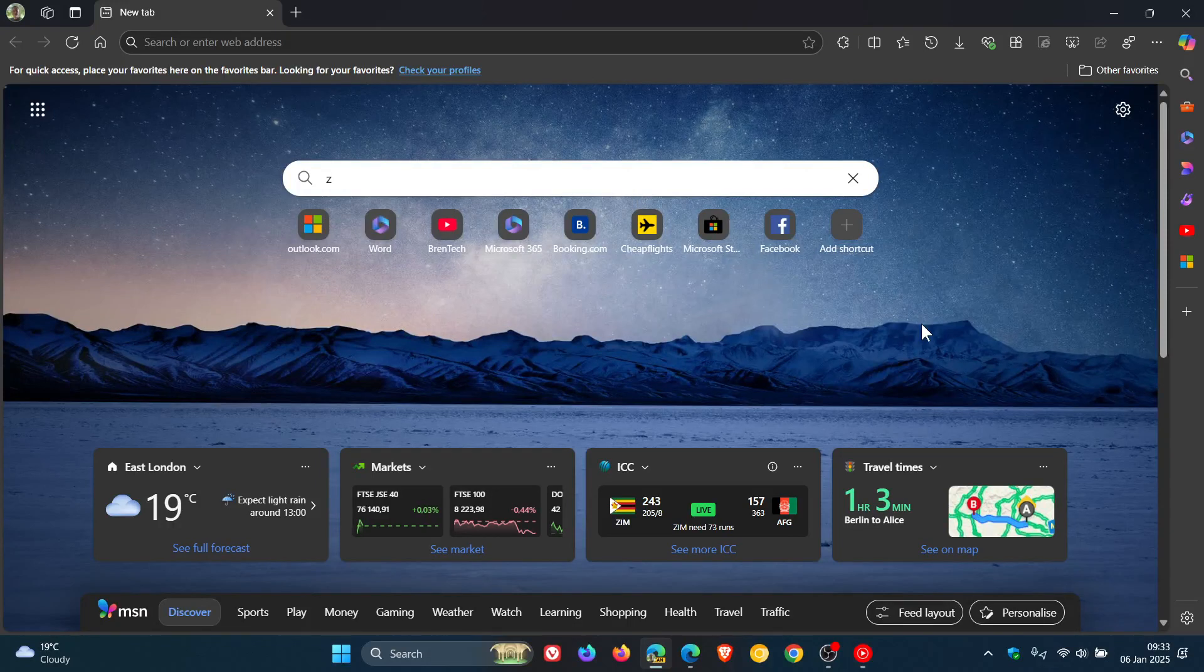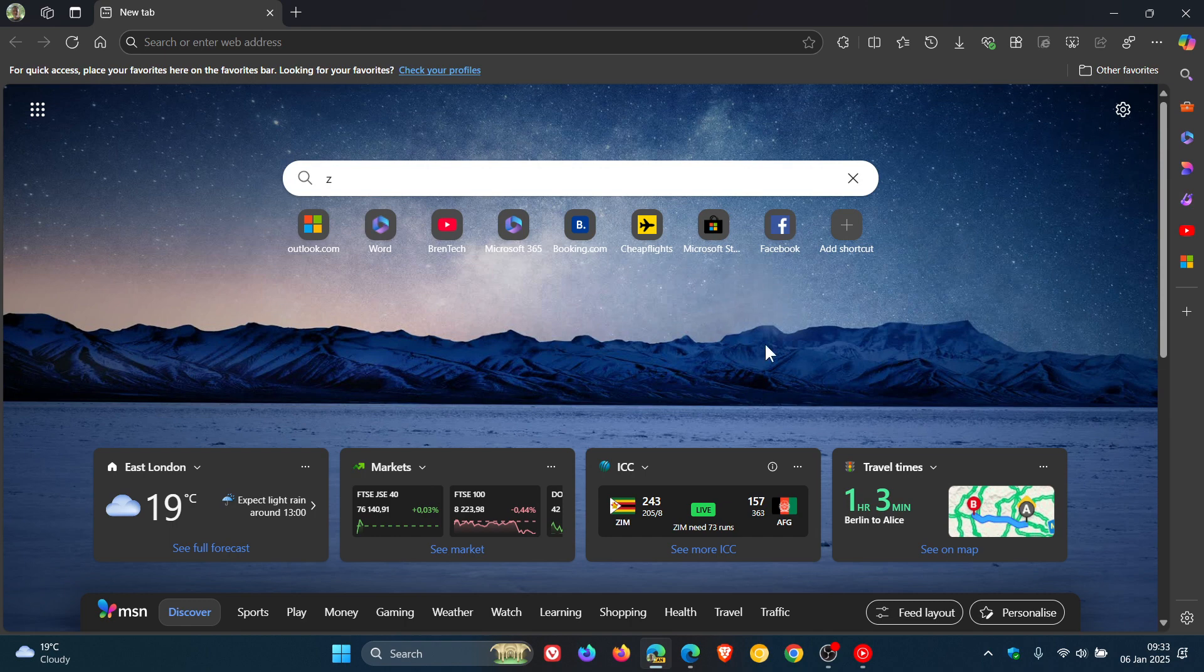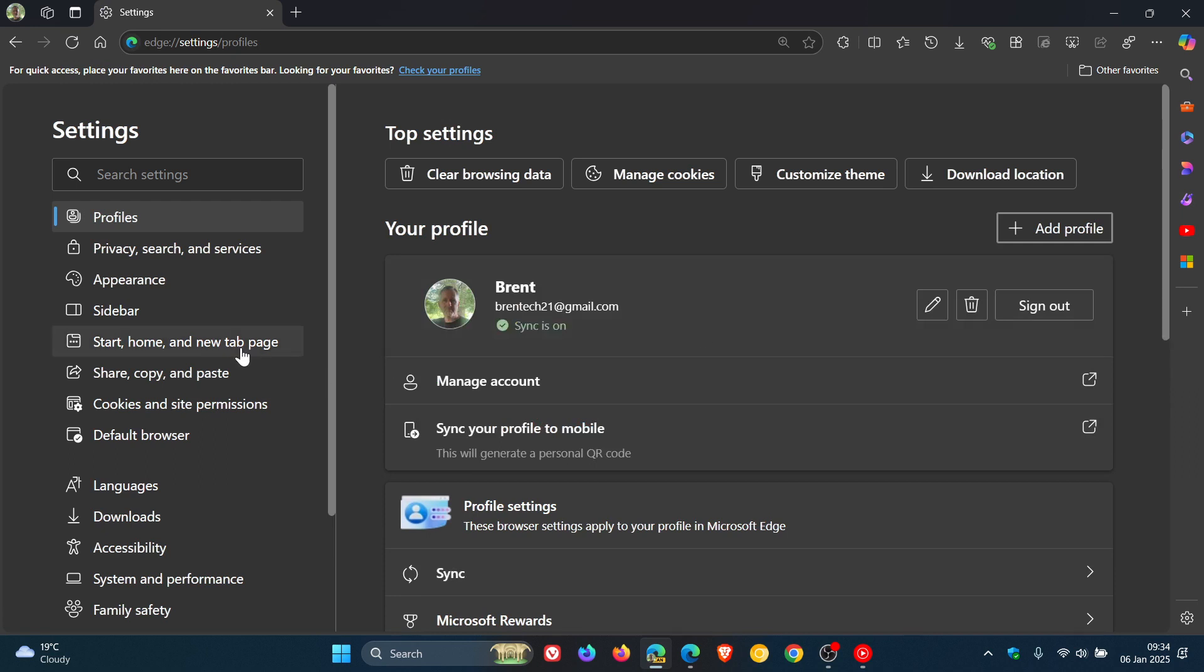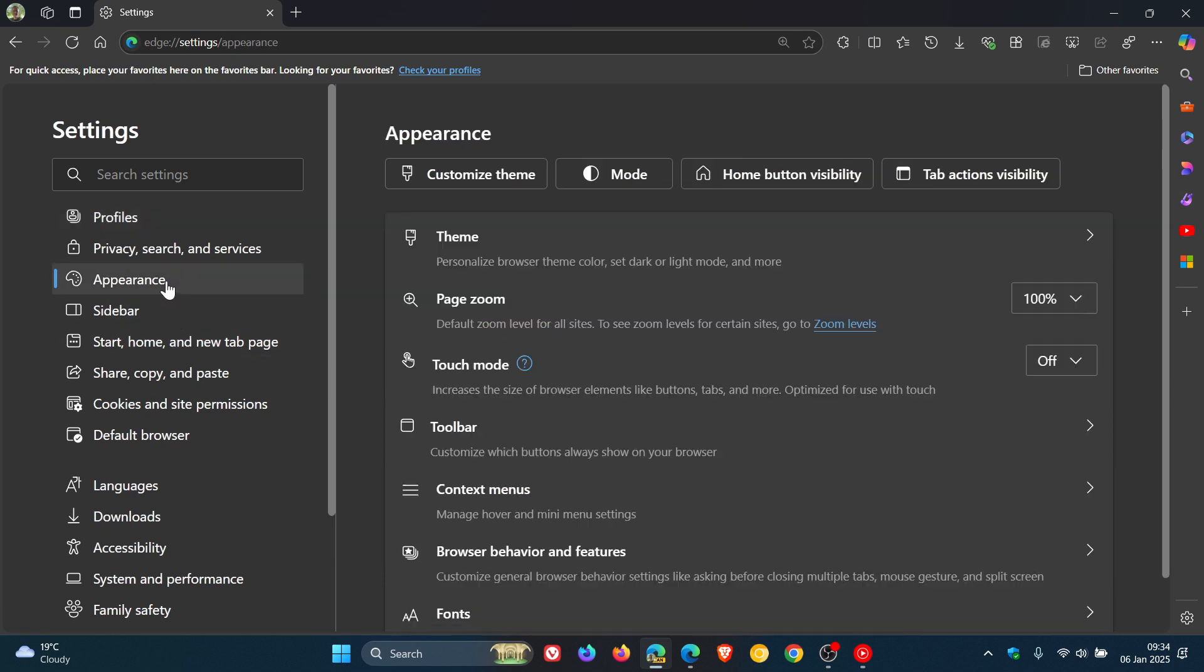Hi, Brent Tech here where Tech is Made Simple. So if you're using Microsoft Edge, just a quick video to let you know about two changes that Microsoft has made in the stable version of Microsoft Edge.